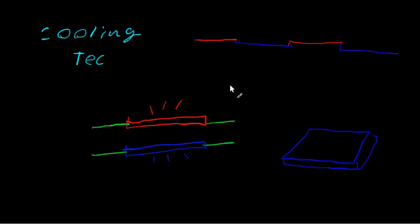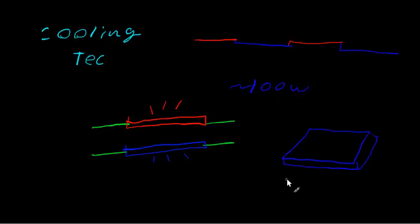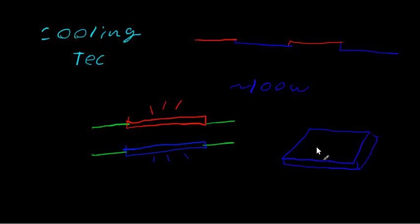The thermoelectric coolers I'm going to be using today are approximately 100 watts, which has quite a bit of cooling capability. The cold side online gets down to about negative 15 degrees Fahrenheit, which means that the hot side gets very hot as well. Now these are ceramic and they're very thin, they're usually measured in millimeters.